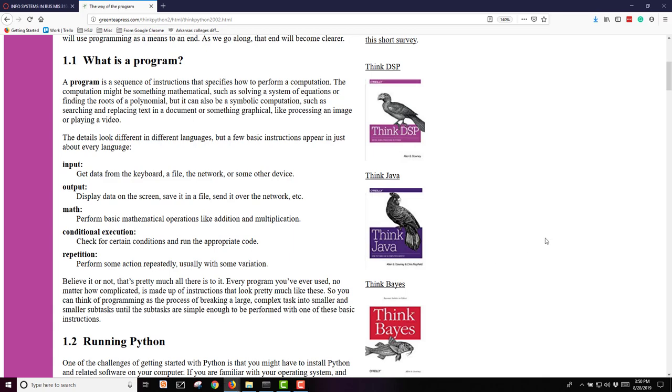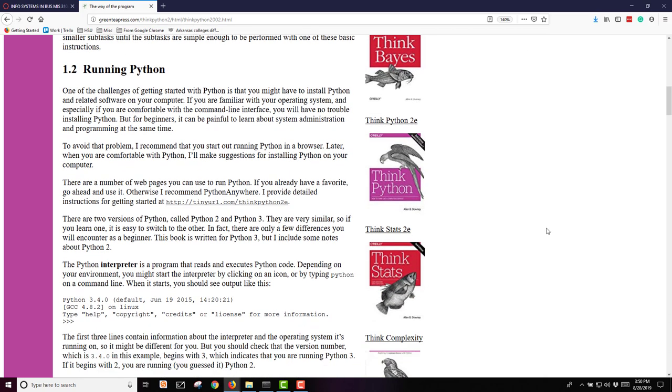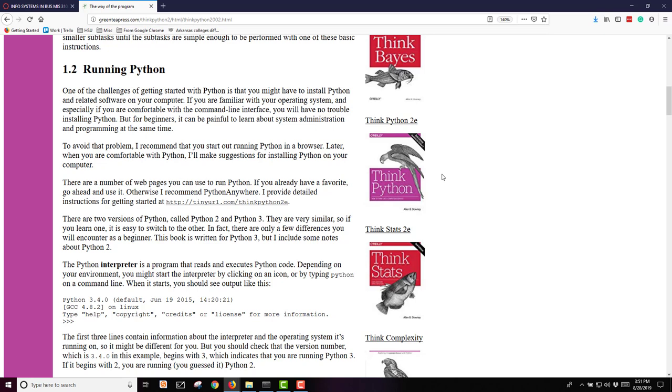To run Python, they give you directions in this book about using Python Anywhere. In my classroom we'll be using the Anaconda Python version of software. So use whichever you feel works best for you. My directions will all be tied into Anaconda. A Python interpreter is simply a program that reads and executes Python code.